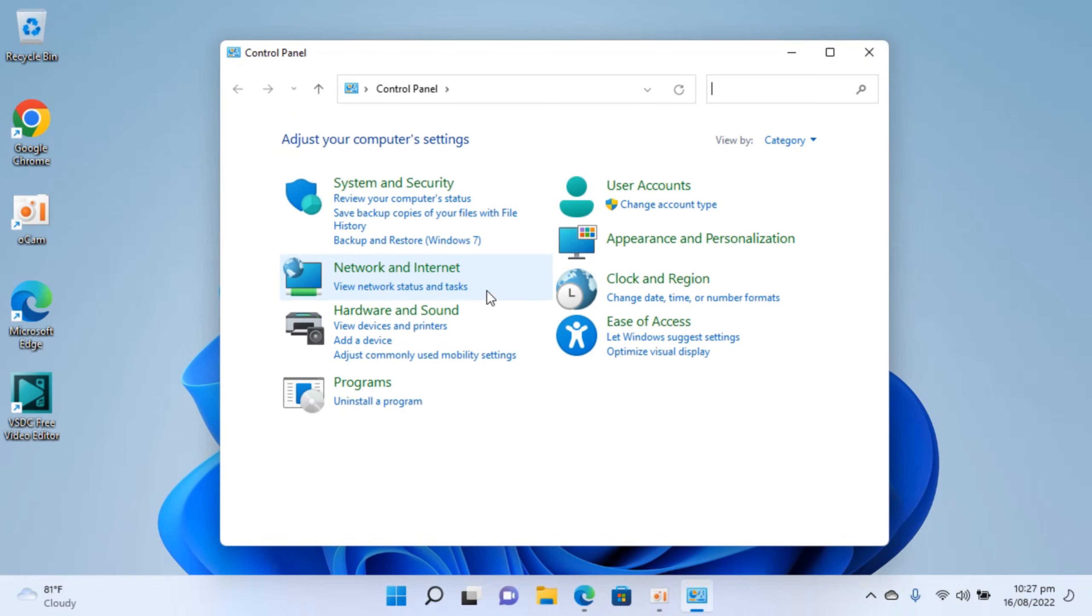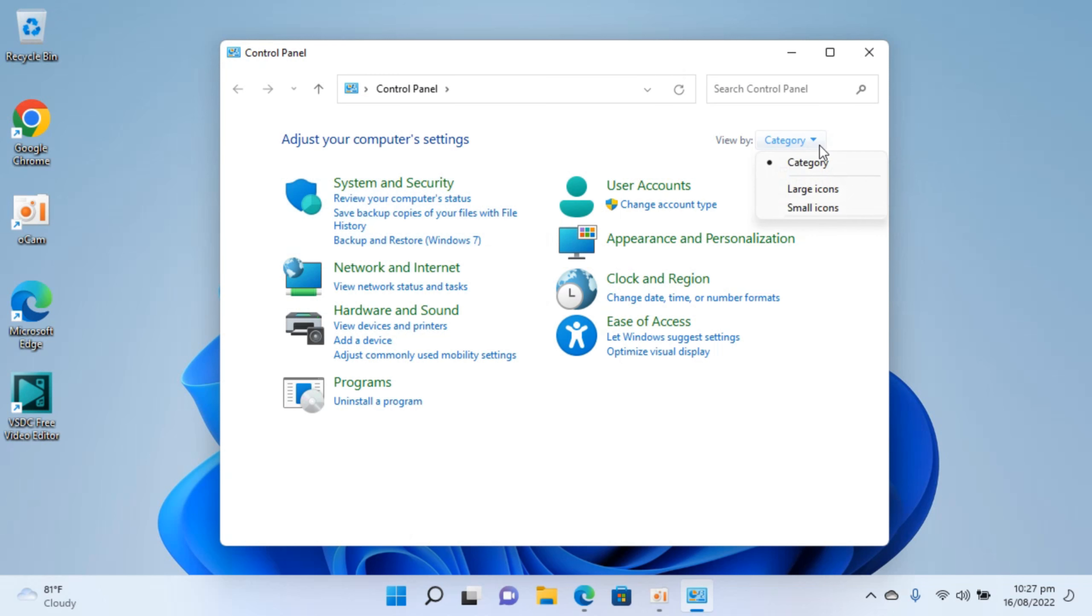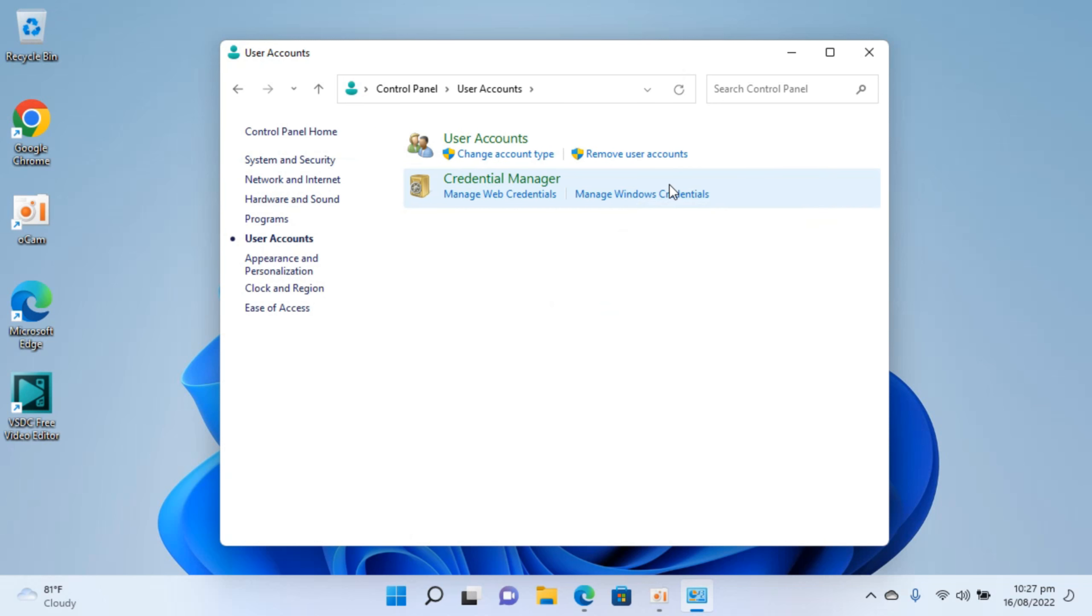Inside here make sure that you select view by as category. Once you do so you will see this menu. Now go and click on user accounts. Inside user accounts click again on user accounts.